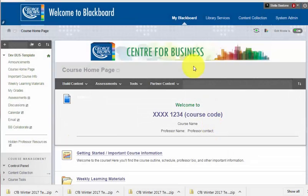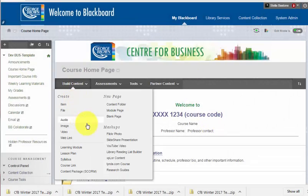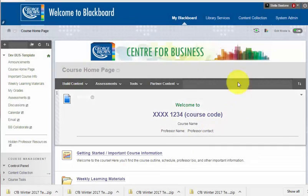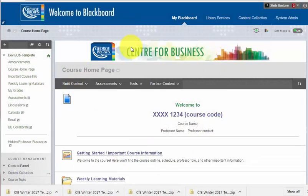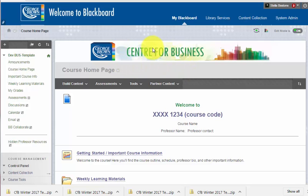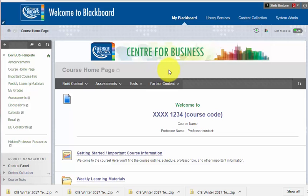This is the standard template for Center for Business courses. I want to import this template into my current course shell. To do that, I need to download the zipped template file that was emailed to me and then import it into my empty shell.